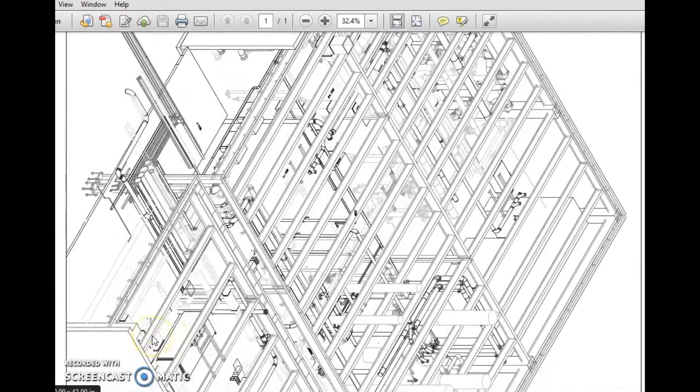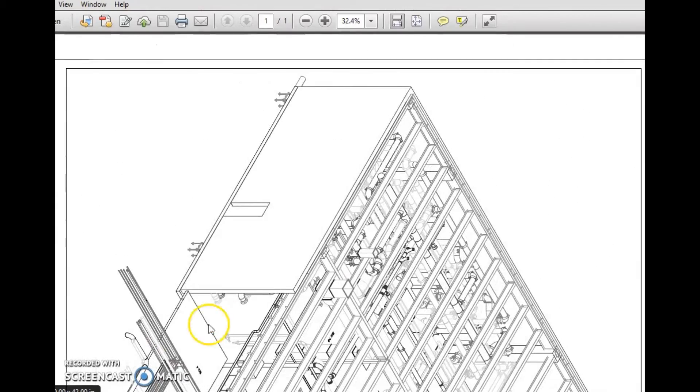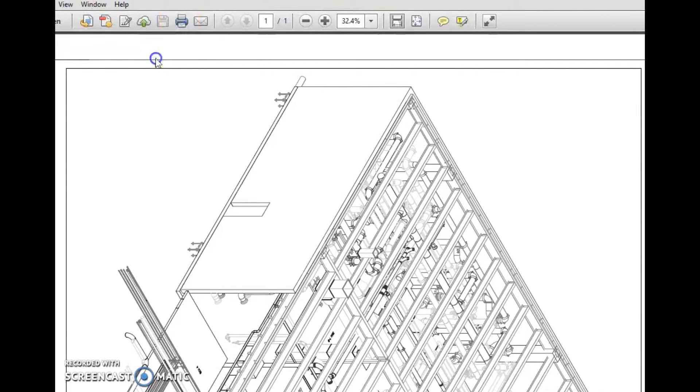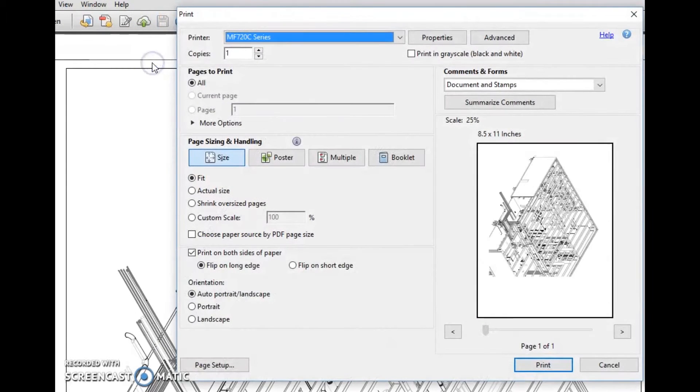You can see here this is a line drawing, pretty standard to what you normally work with. We're going to go ahead and hit print.